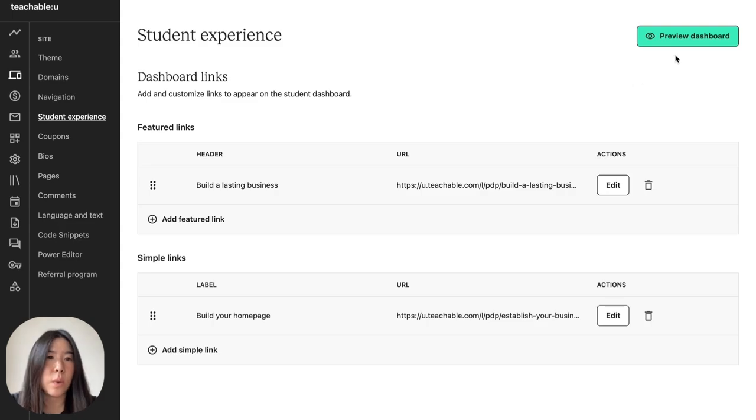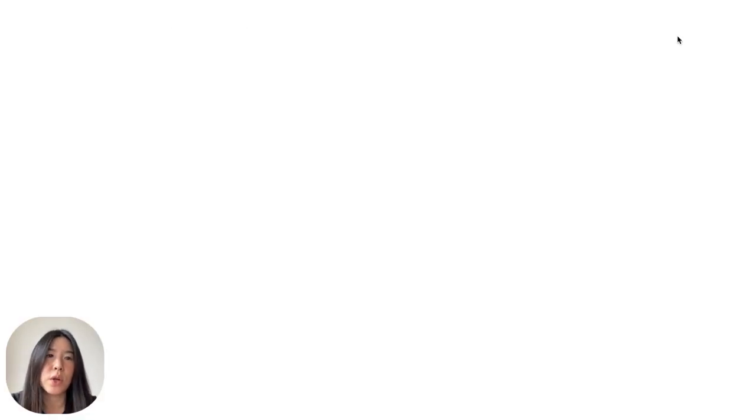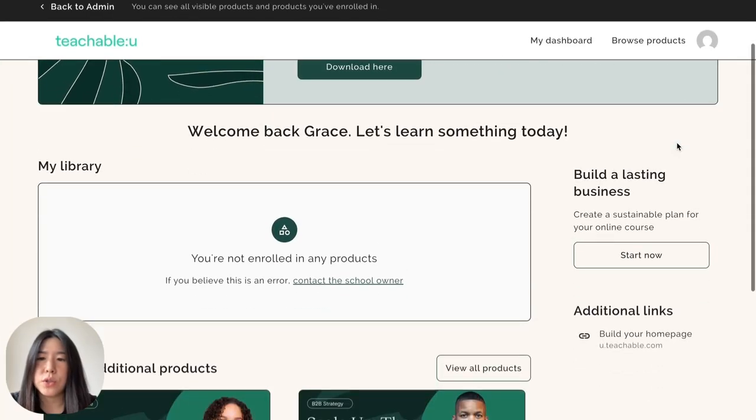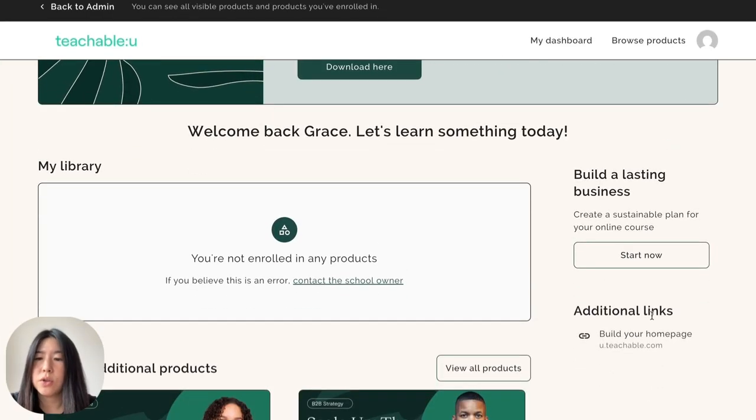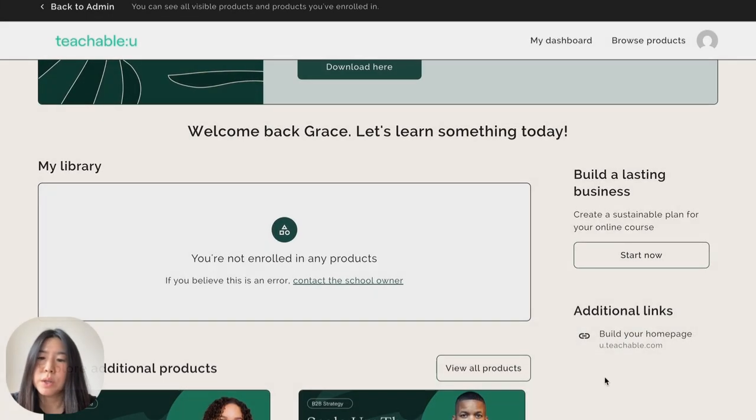Let's look at what we've created so far. You can go to the top right corner, click on preview dashboard, and when you scroll down you'll see your featured links up top and then your simple links below. We hope this feature will help you centralize all your links for your different needs. Enjoy!